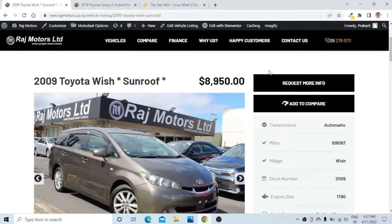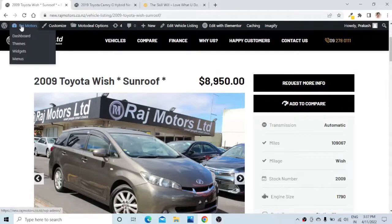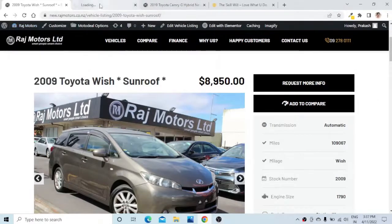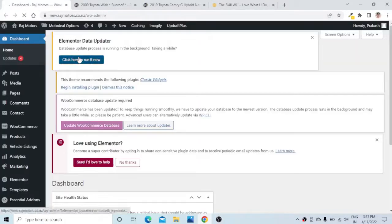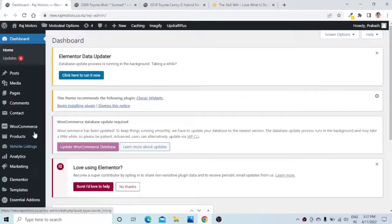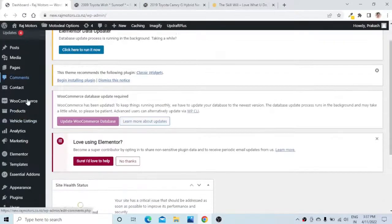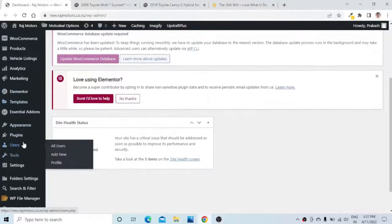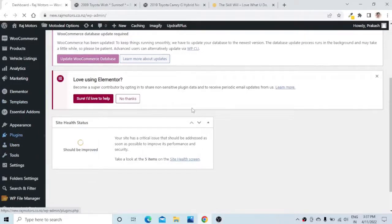As you can see, there is no 'learn more' text here, and we will add the 'learn more' text with the pop-up box with the help of a small plugin. Let us hover over to the dashboard and go to Plugins, then Add New.